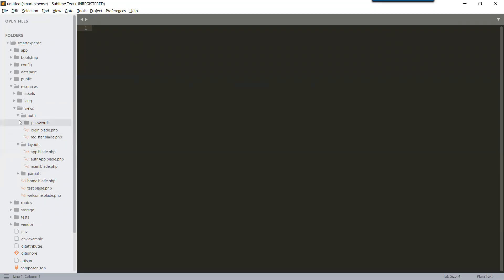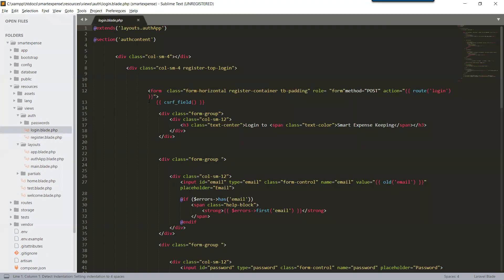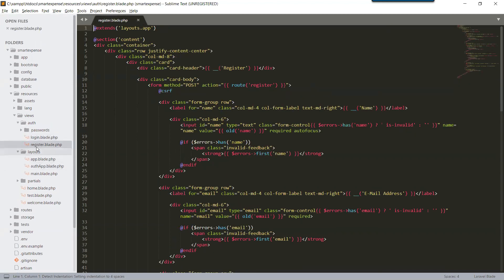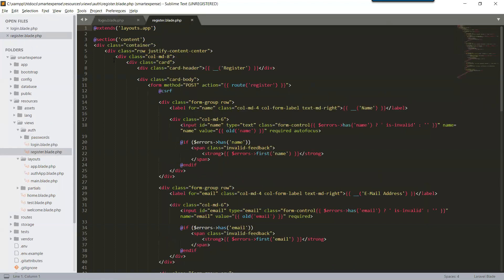In our auth folder we know where our register form is. This one is the login form that we have customized, and this one is the register form. We will use the same layout that we used in our login form to customize the register form.